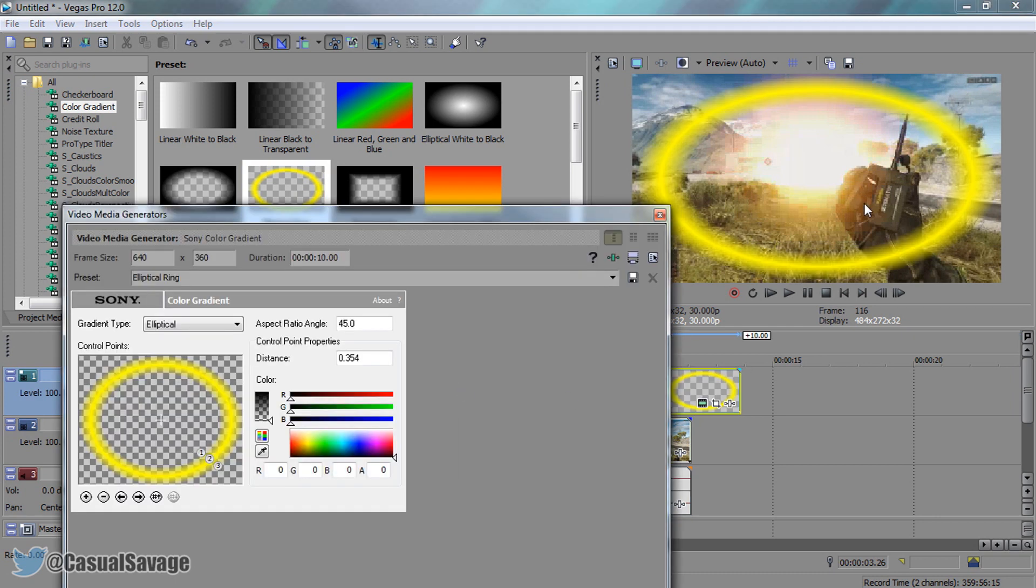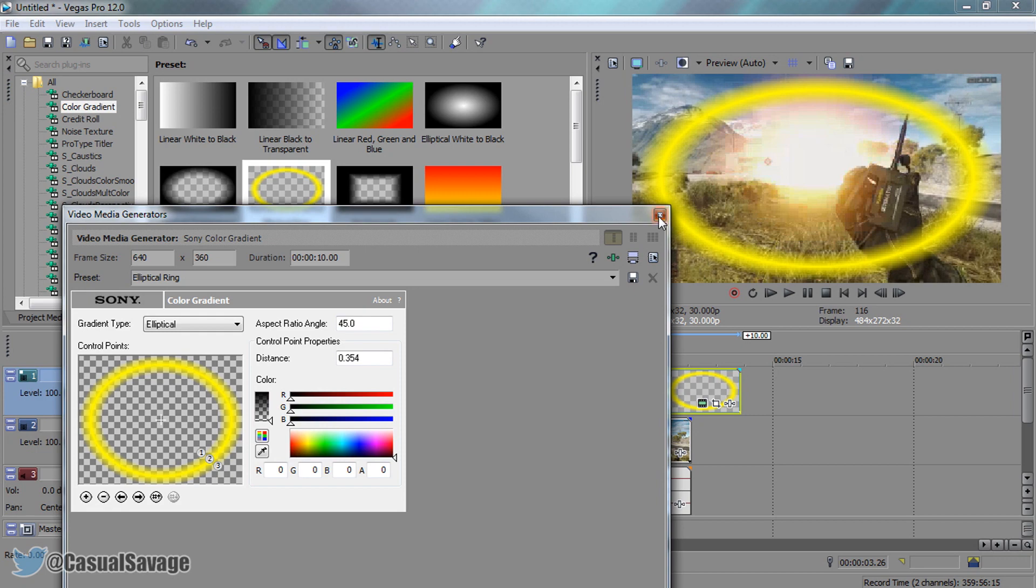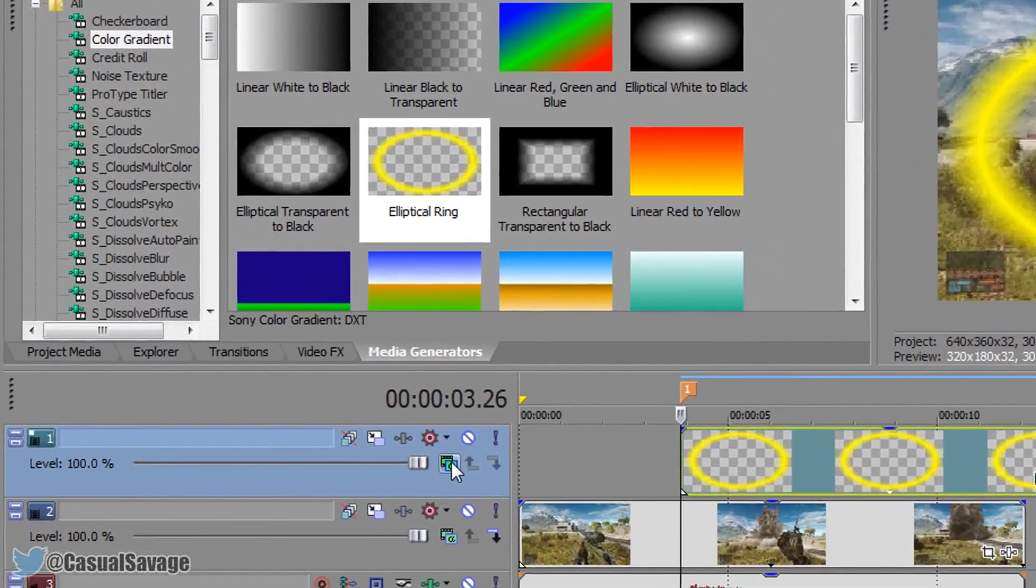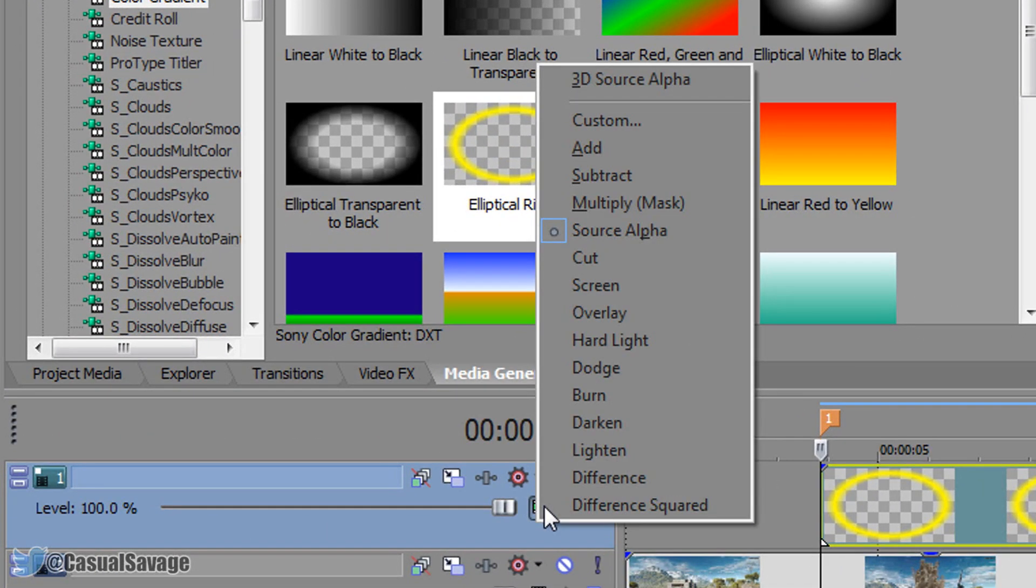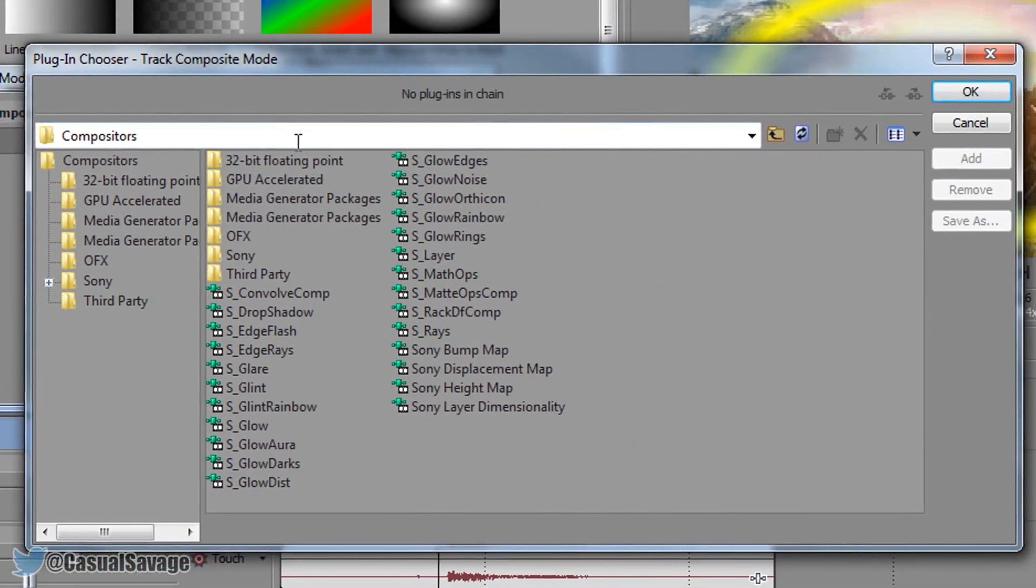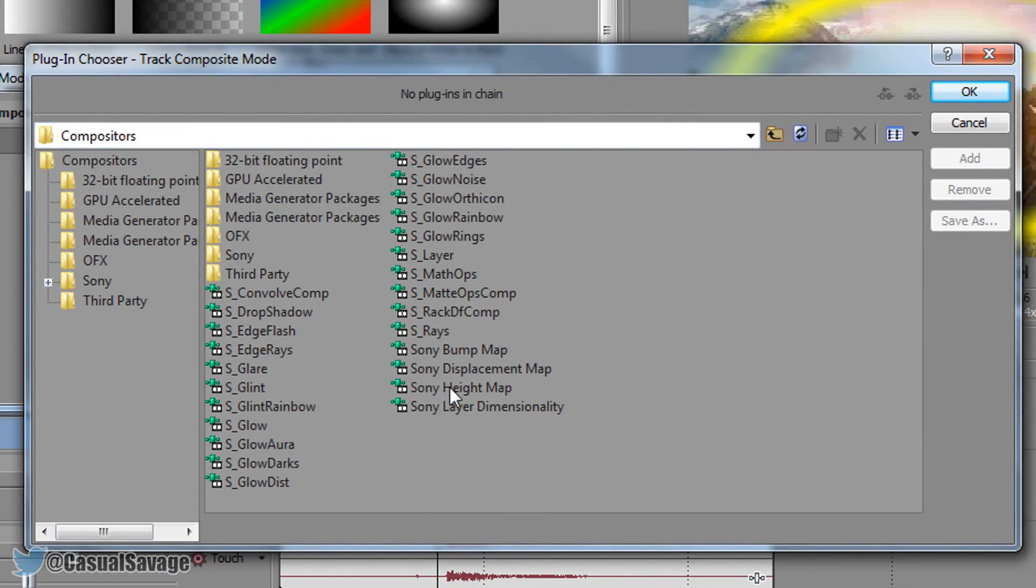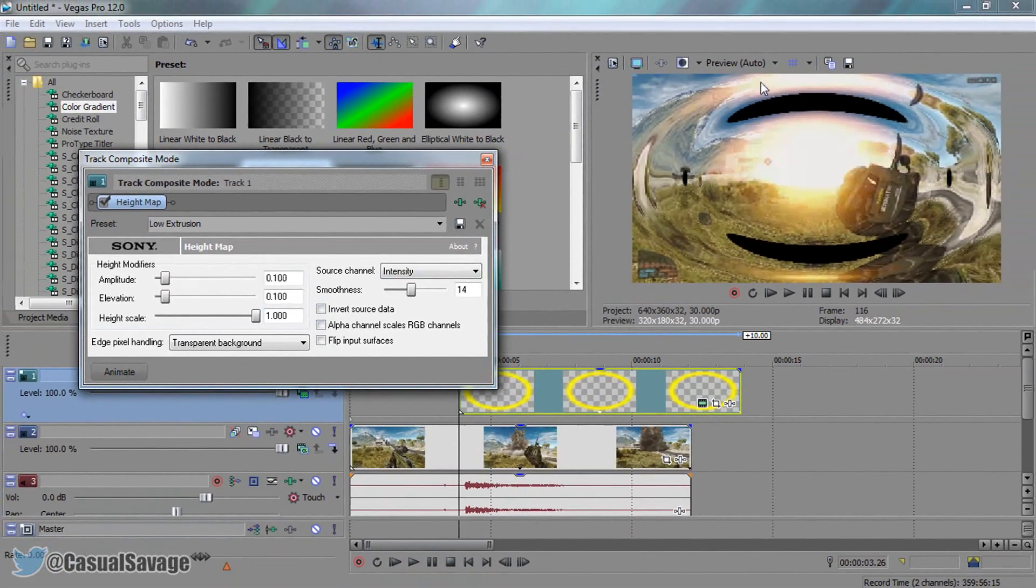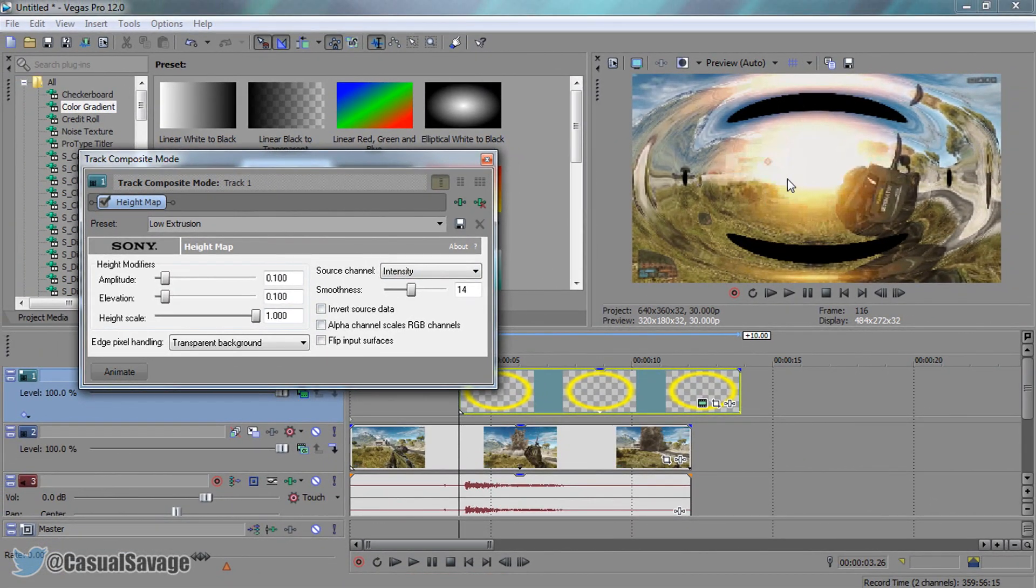This is what it's going to look like. Now exit out of this for now. You want to come to the compositing mode and change this to custom. From here you want to select Sony height map, so just double click it. This is what you'll get and you'll see the shockwave is slowly creating.